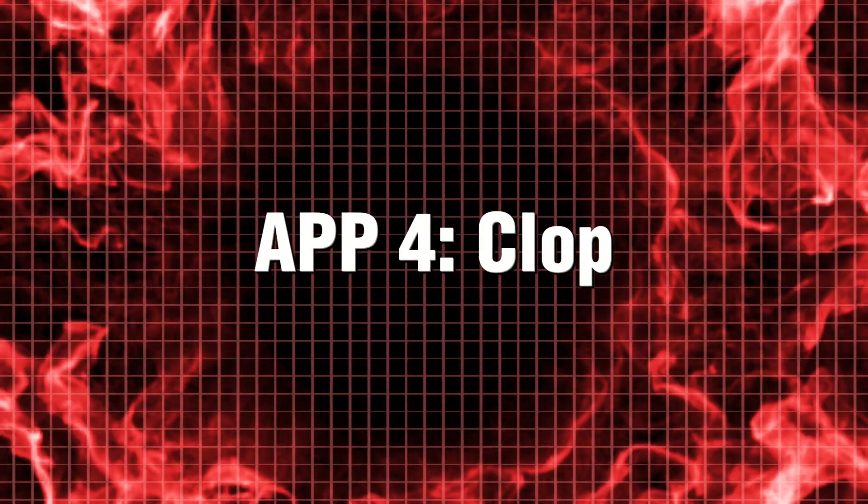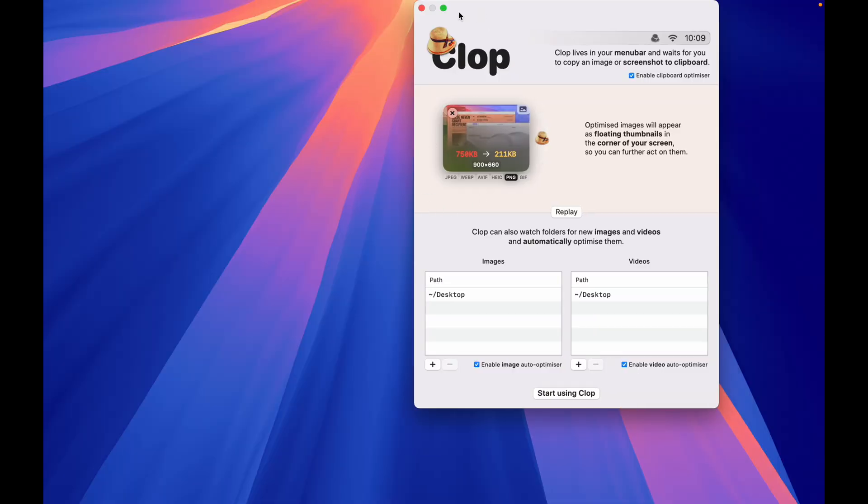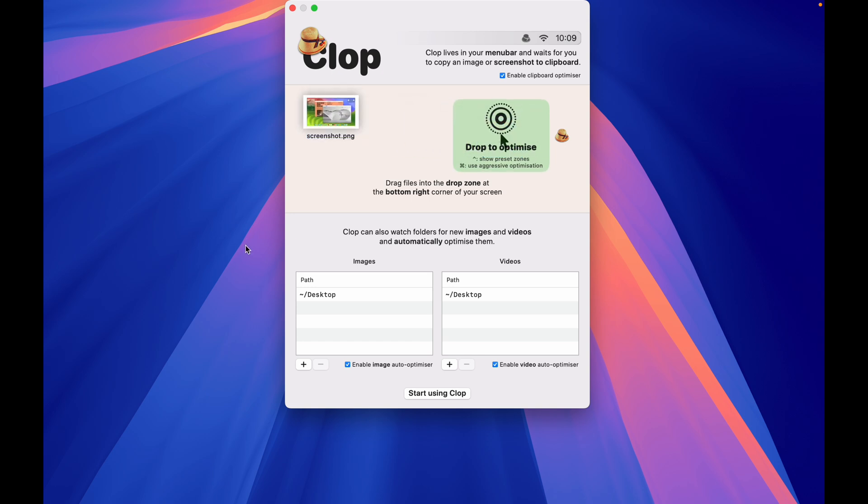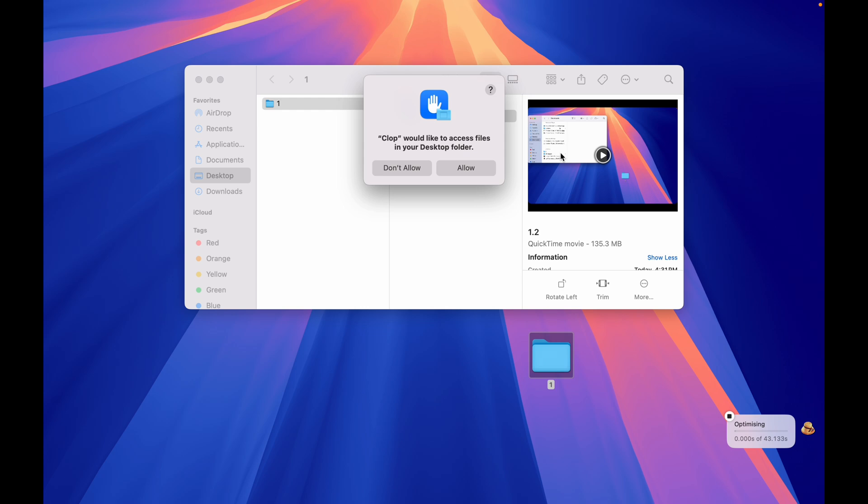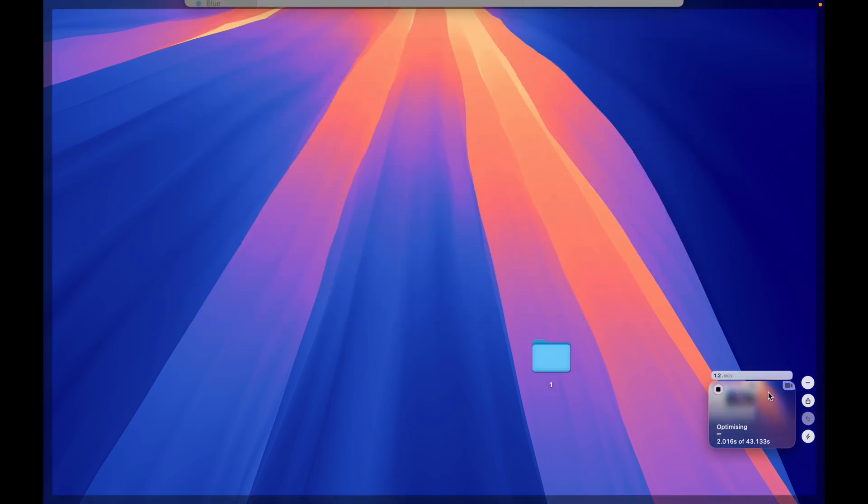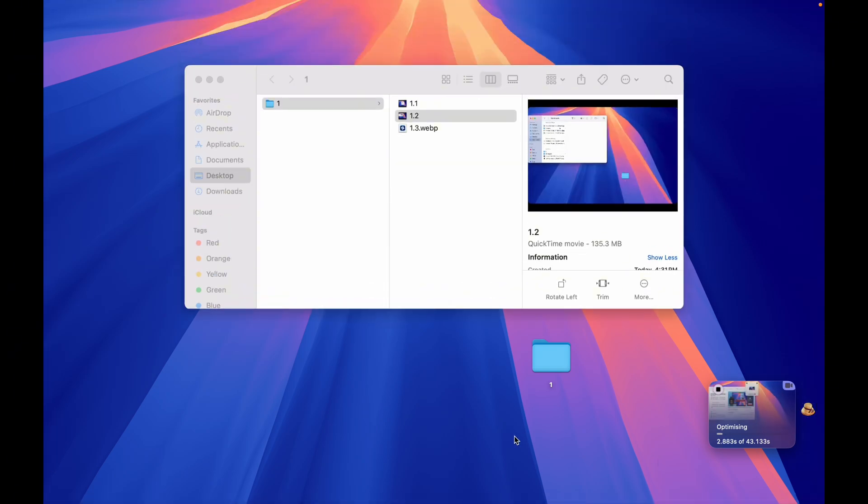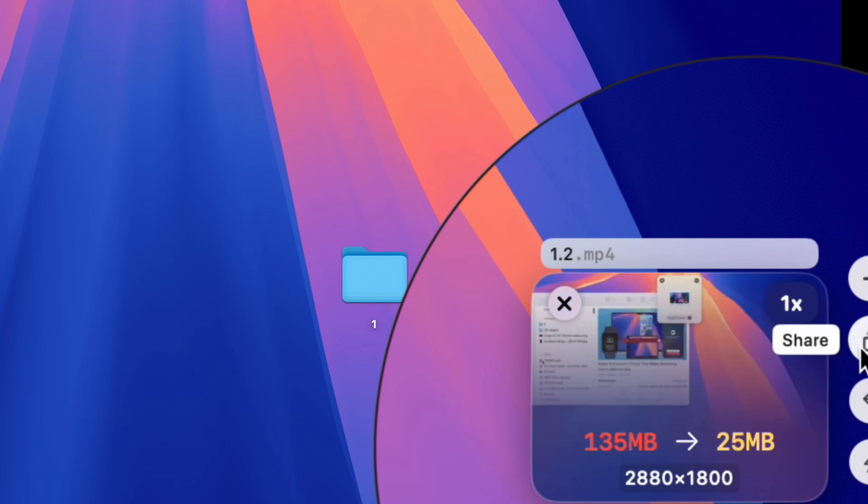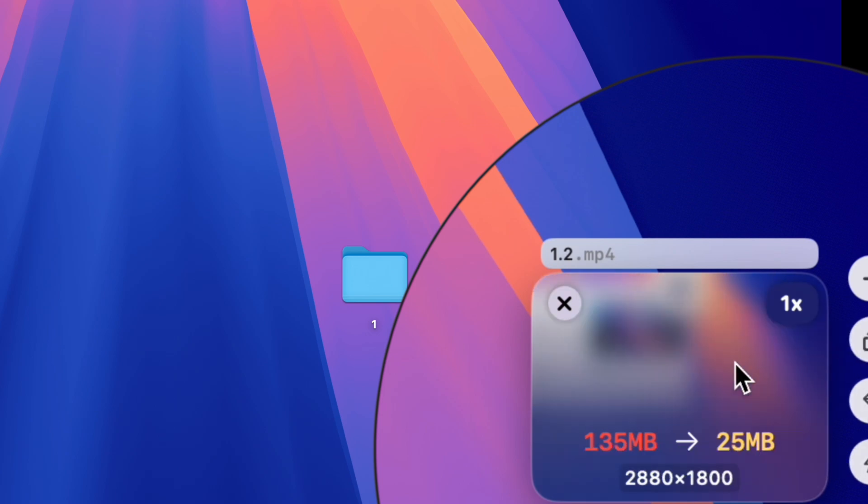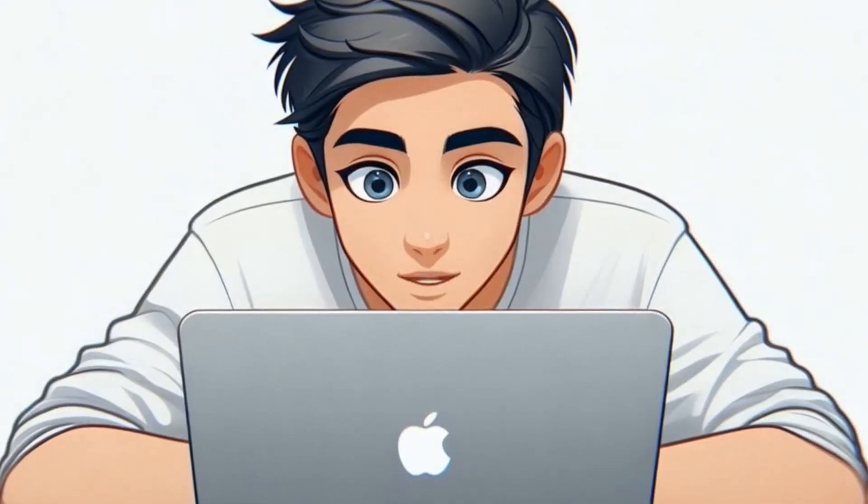App 4. Klopp. File sizes can be the hidden saboteurs of efficient storage. Klopp seamlessly operates in the background, expertly compressing your videos, images, and PDFs while preserving their quality. For instance, my screen recordings, once a hefty 135 megabytes, shrink to a mere 24 megabytes in moments. It's a remarkable transformation, almost like magic, but entirely real.